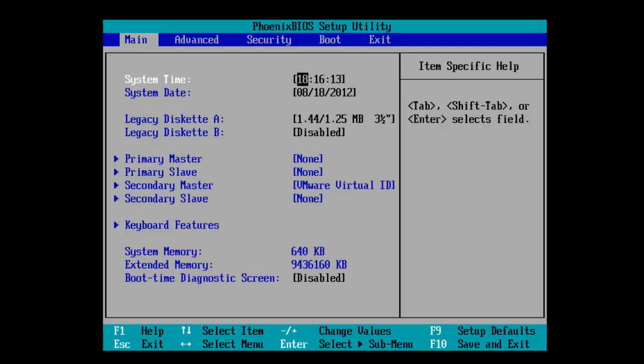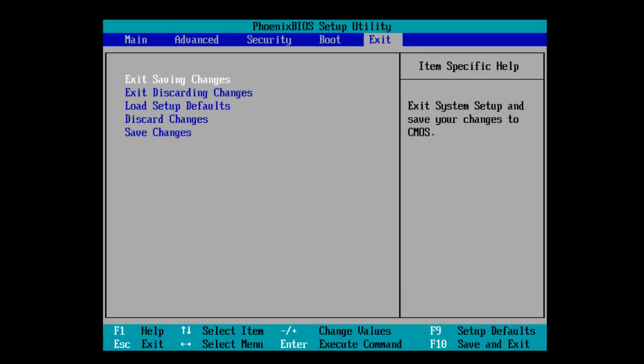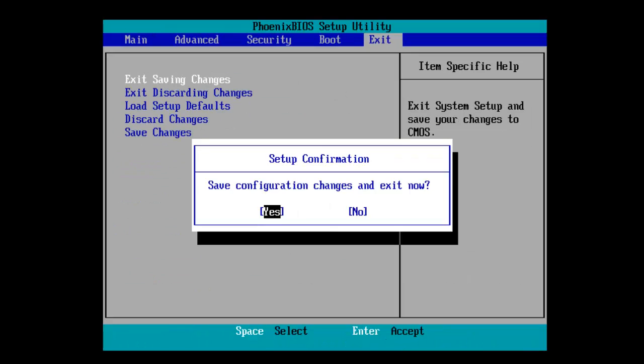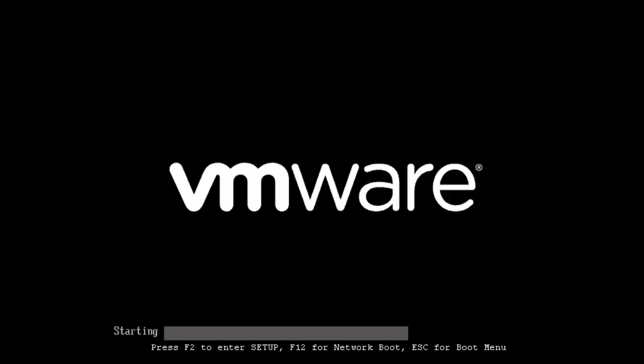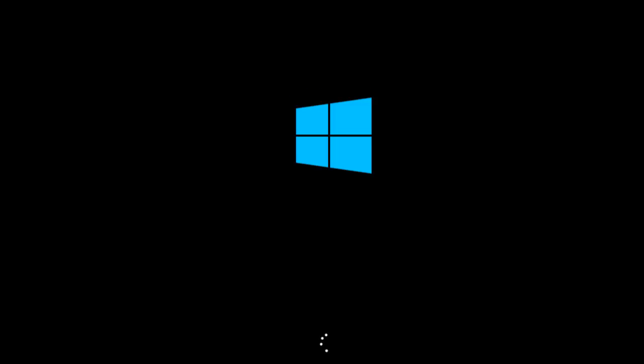So first thing we need to do is we need to boot off the CD. I already have the CD in the virtual drive and it will load the files. And you'll see a similar boot screen to that of Windows 8.